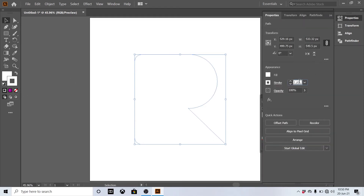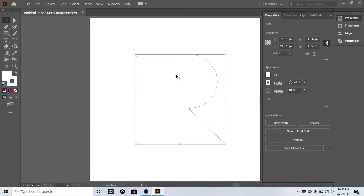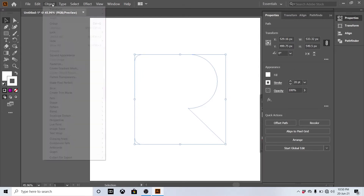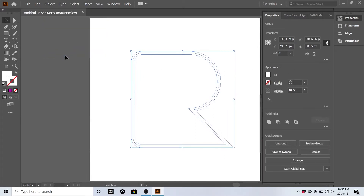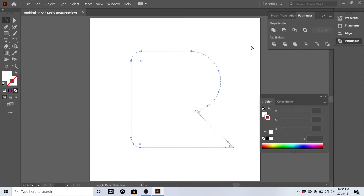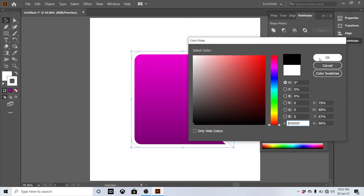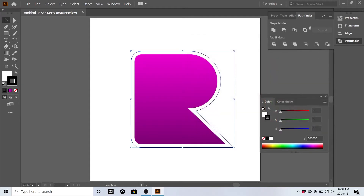Set 20 points for the stroke and change the alignment of the stroke. Select the object and expand appearance, then open the Pathfinder tool and make unite on the shape. Use Ctrl+Shift+Left Bracket to move the selection to the back. Select the shape and set outliners to black at the same size.